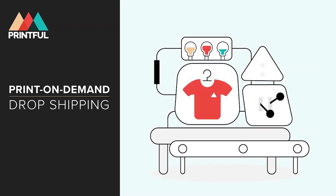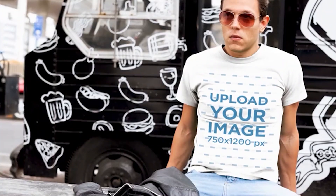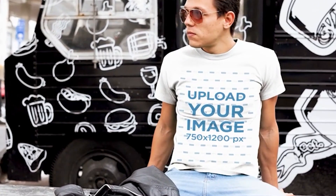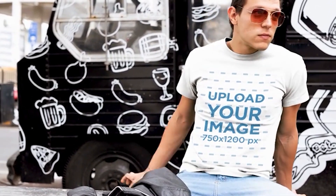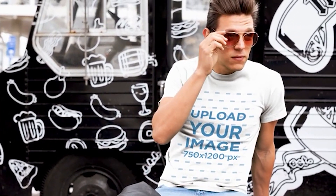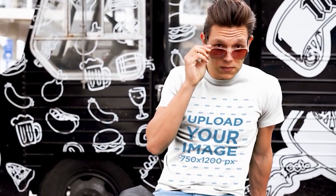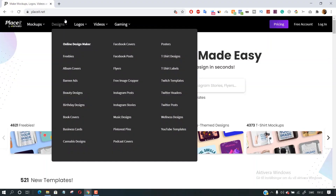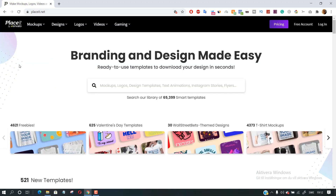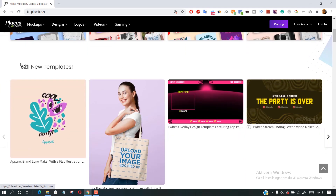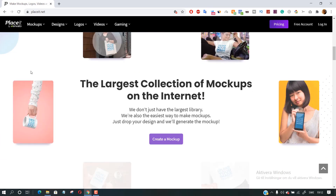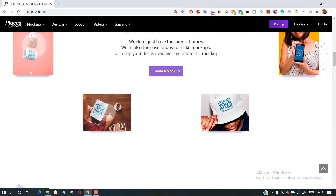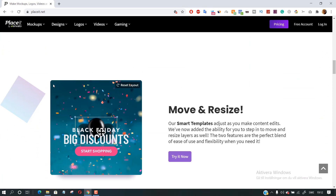If you have an e-commerce or print-on-demand store, you might be looking for the best ways to present your product in realistic mock-ups to impress your customers. In today's video, I am going to show you the best t-shirt mock-up generator that makes the whole process easy for you.